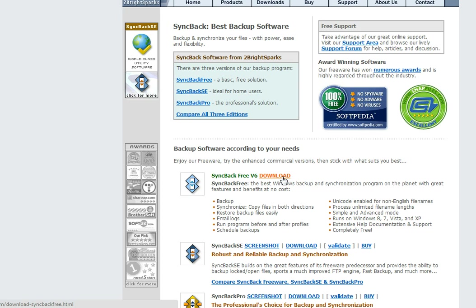When you click on this, if it asks you to save or to open slash run, select your open or run option. It will simplify the install process.